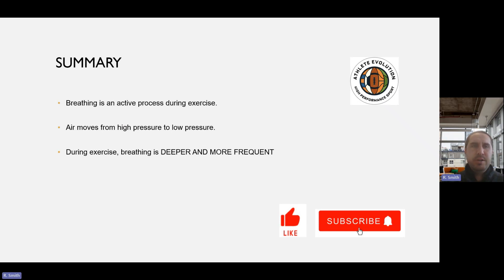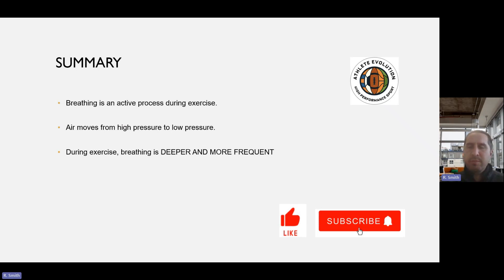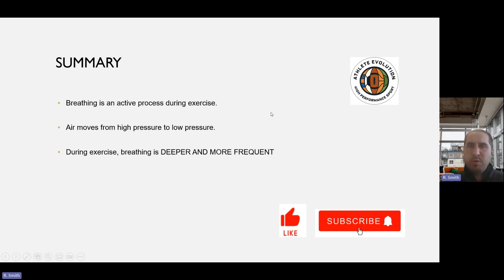To summarise: breathing is an active process during exercise, but exhalation during rest is a passive process — just like letting go of that balloon. Air always moves from high pressure to low pressure, whether at rest or during exercise. During exercise, breathing is deeper and more frequent, which we can relate to spirometer traces where the line increases in size, eating into the inspiratory and expiratory reserve volumes.